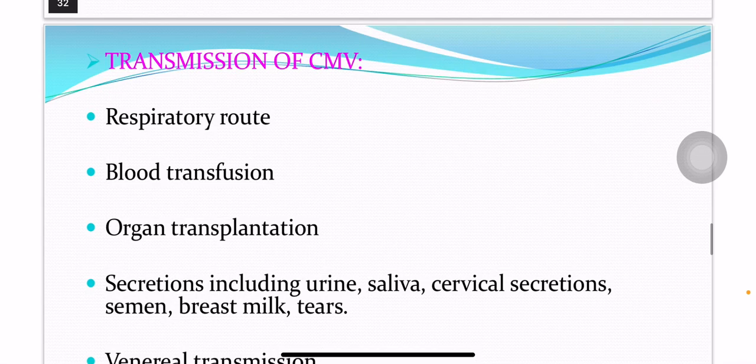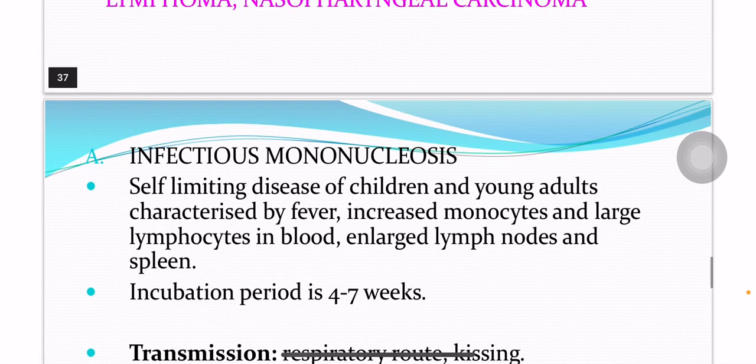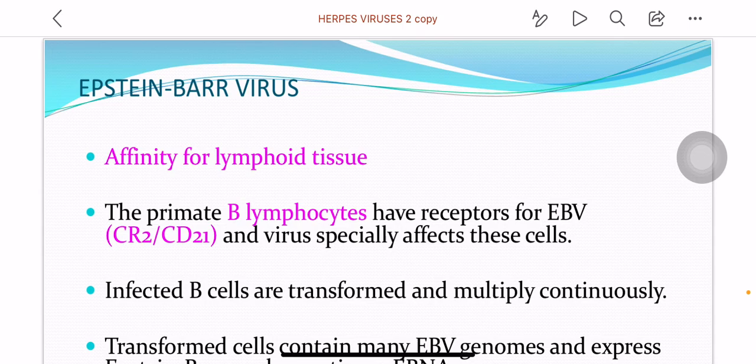Herpes viruses part 3: Epstein-Barr virus. Epstein-Barr virus has an affinity for lymphoid tissue. The B lymphocytes have a receptor for Epstein-Barr virus and the virus especially affects these cells. The B lymphocytes are the primary target cells of Epstein-Barr virus, as well as they are the site of latency.